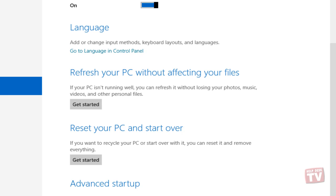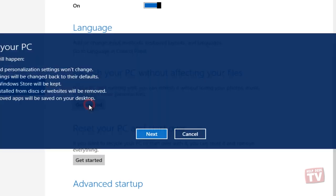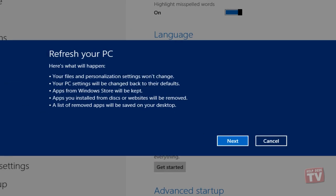When you click Get Started under Refresh your PC, it will show the changes which will be made during the process. Insert your Windows 8 installation disk in the DVD drive and then click Next.